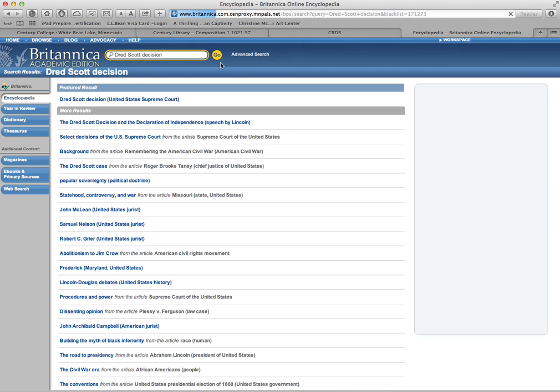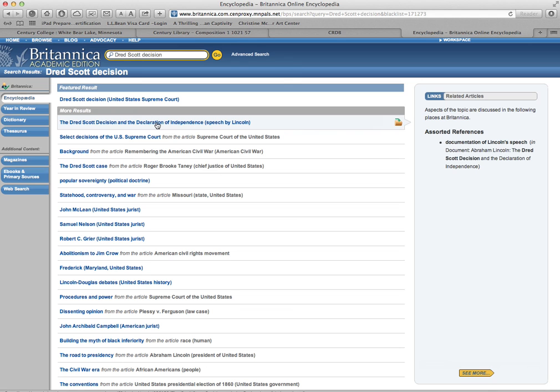We talked about that a little bit last night. It was a Supreme Court case that took place here in Minnesota, and that might be a good topic for your Essay 3, explaining what that was.